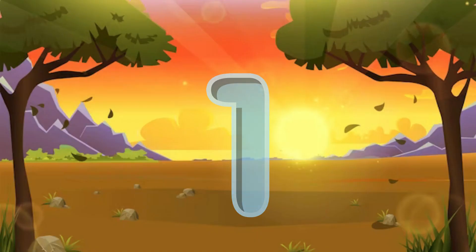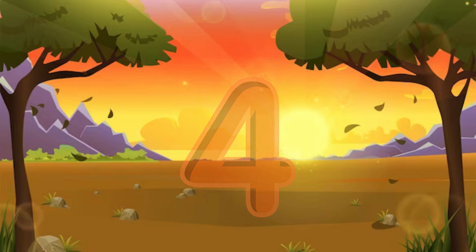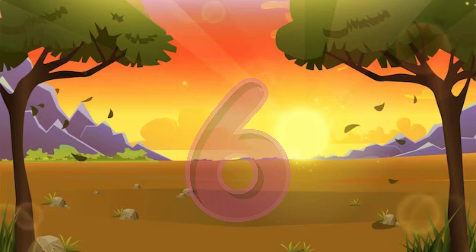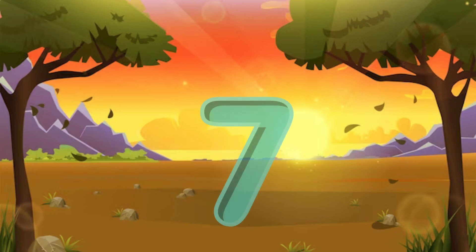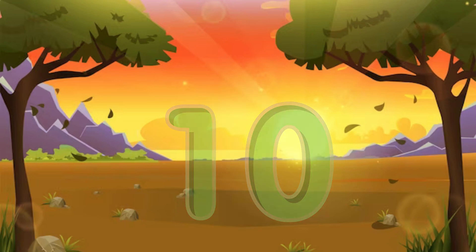One little, two little, three little numbers. Four little, five little, six little numbers. Seven little, eight little, nine little numbers. Ten little numbers.